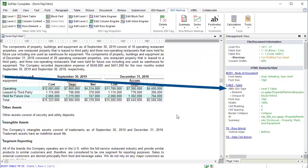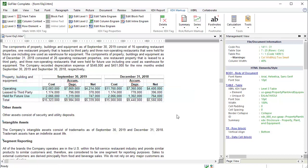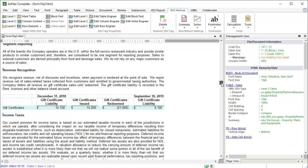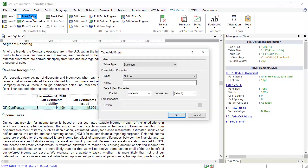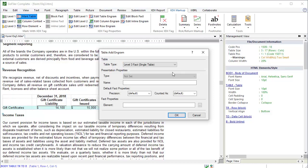You can now see the engram in the Management View. Let's move to the next table. This is another example where you can use the MarkTable function instead of the MarkLevel3 function. Place the cursor in the table. Click Mark Table. The data for this disclosure is also contained in a single HTML table, so set the table type to Level 3 Fact Single Table.